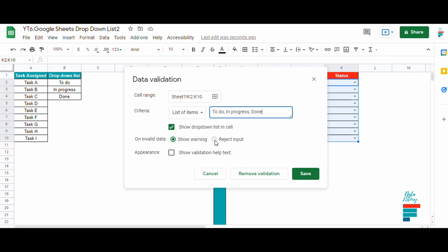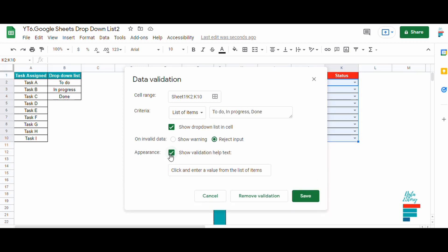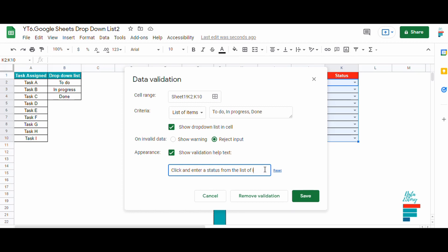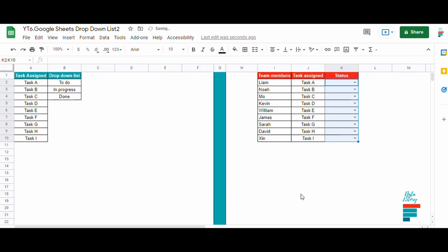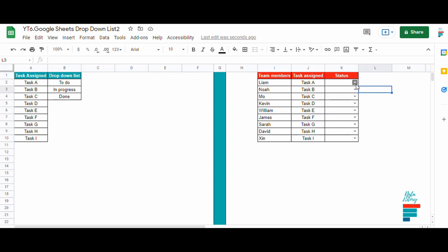Then we have a few options. In this case we reject input and will add pop-up message saying click and enter status from the list.